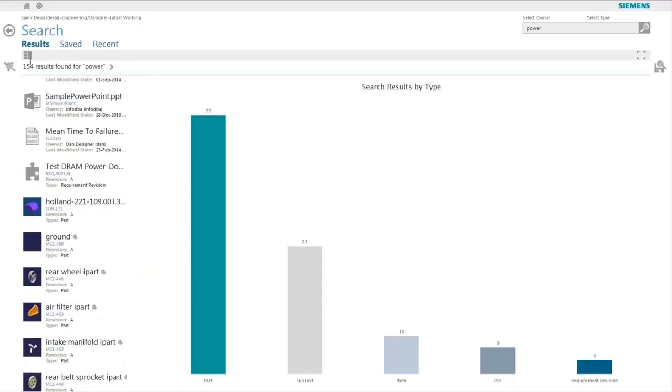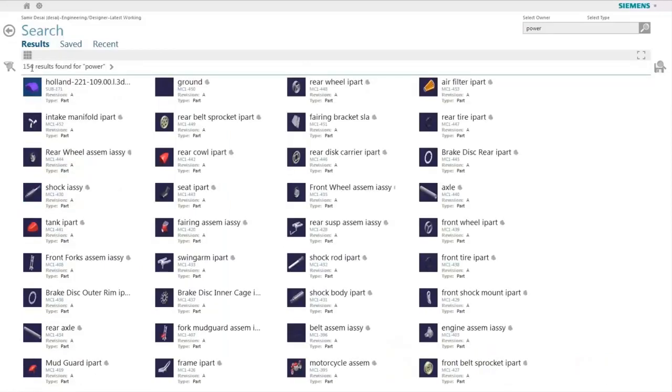The user can choose to view the data in a simple list or a tiled view or a table view.